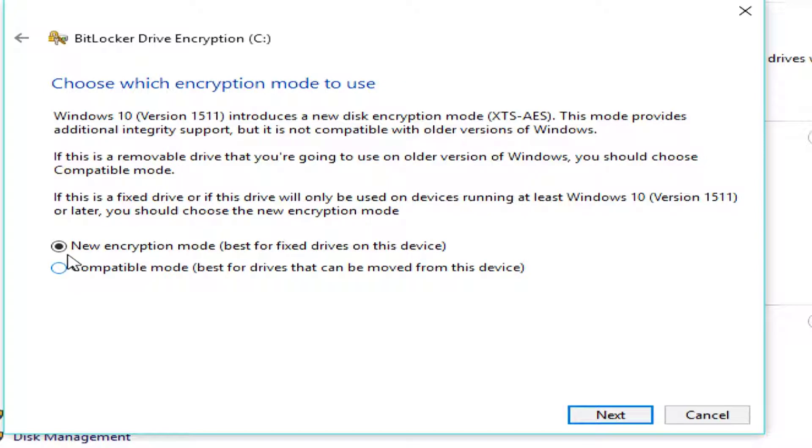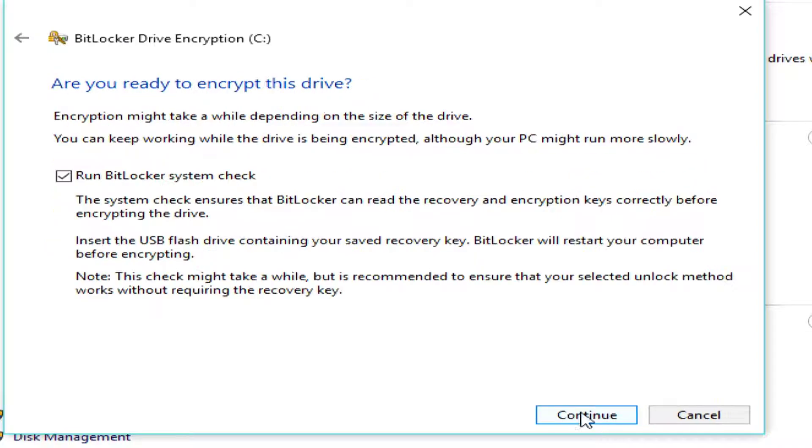And, then on this, I'm going to use the new encryption mode. I'm not worried about trying to connect this to Windows 7 or Windows XP or anything like that. I want the best encryption that's available, so I'm going to go ahead and use this.